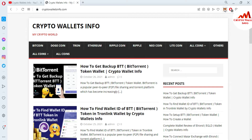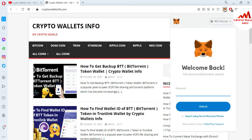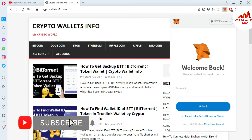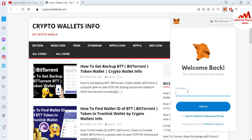You can also visit my website at cryptowallsinfo.com. Now I'm going to log into my MetaMask wallet. There are two ways to add the Moonbeam blockchain to your MetaMask: the first way is to add it manually, and the second is to add it automatically. I will show you both in this video.